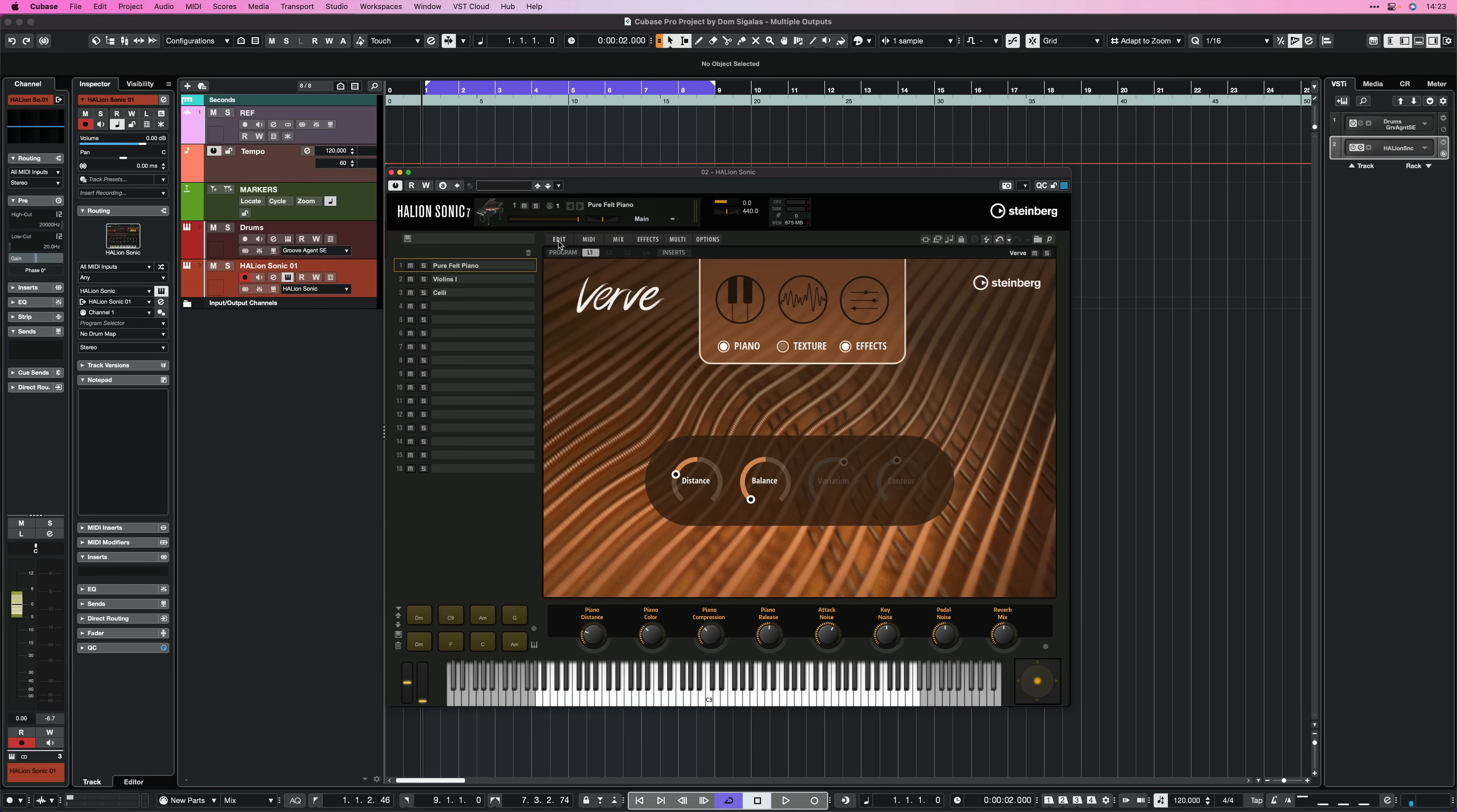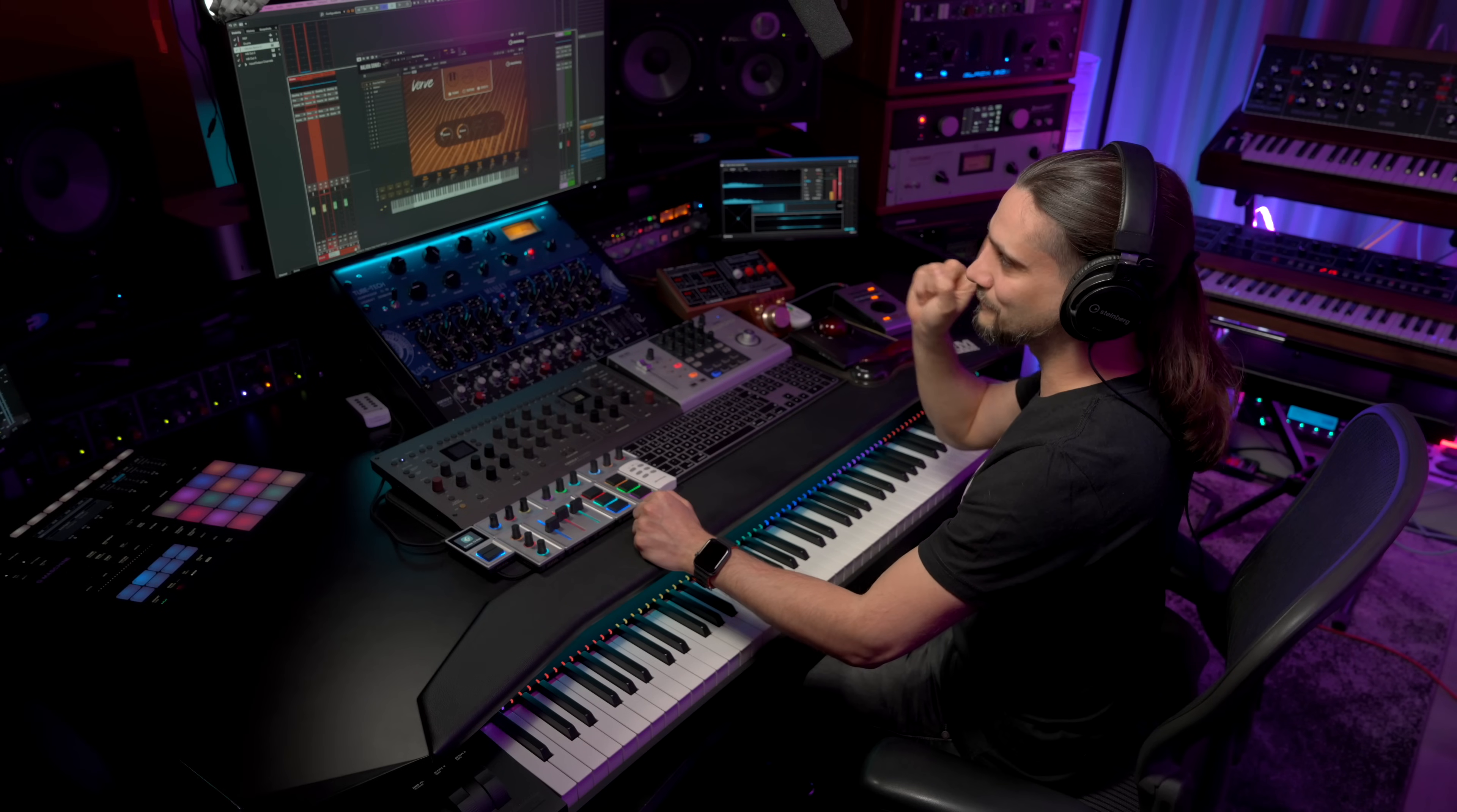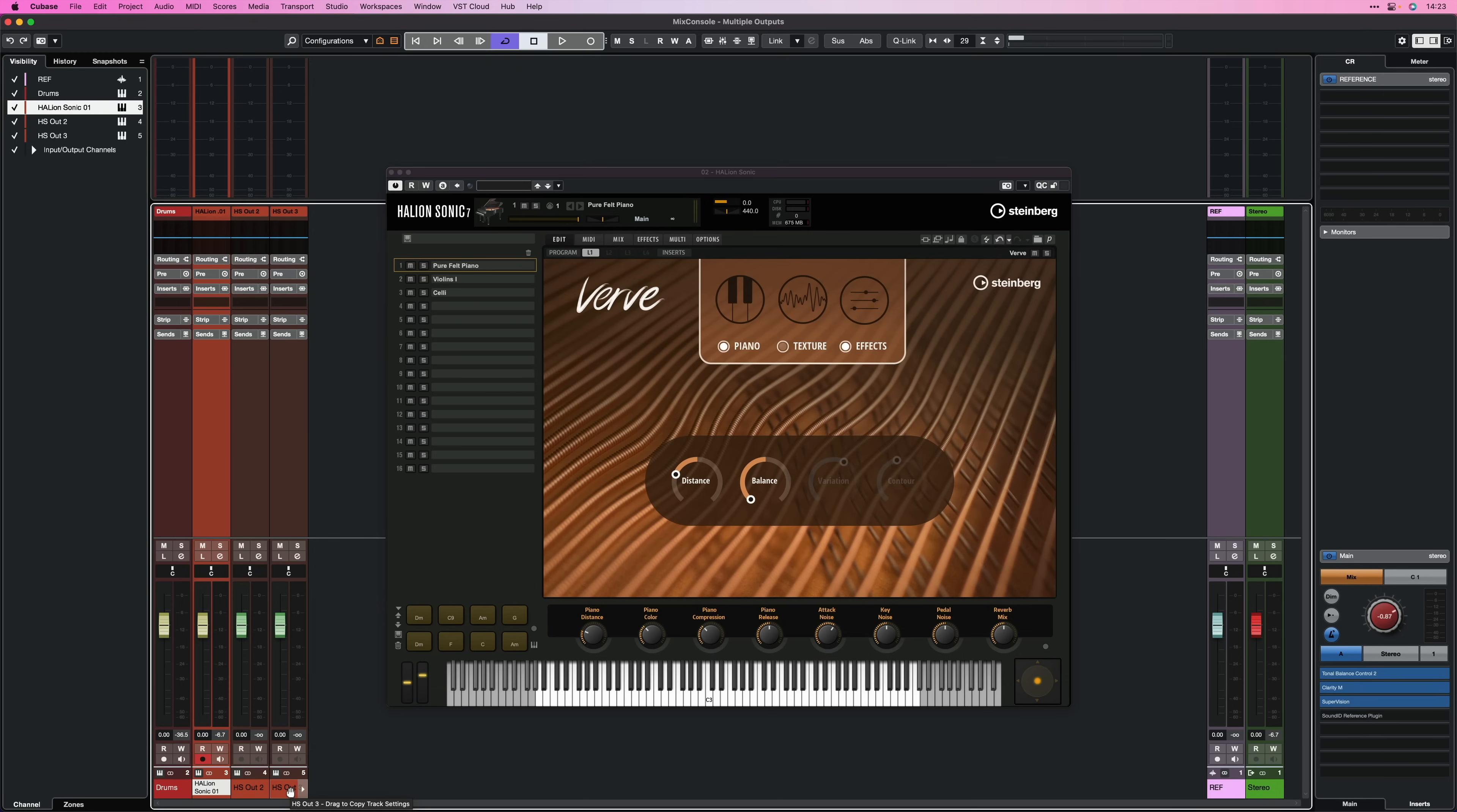Now once we do this, if I open my mixer now, you will see that now I have three outputs instead of one, which means that now if I play, you will see that everything still goes in the first output. So we need to change that. Most instruments that have multiple outputs require you to reroute the instruments inside the interface. So that's what we're going to do now.